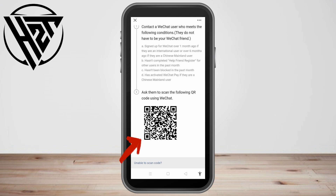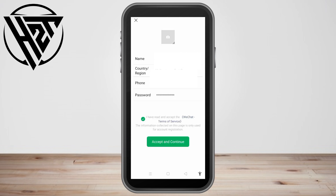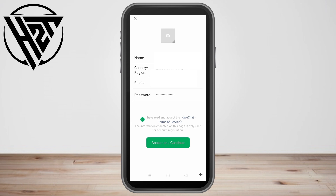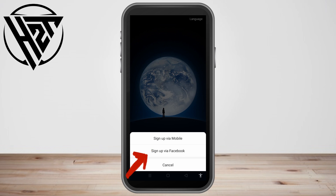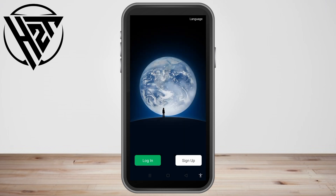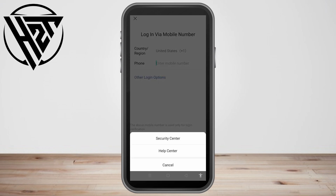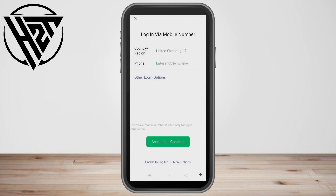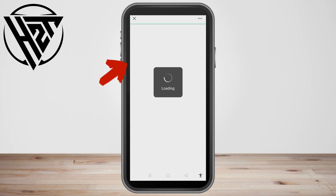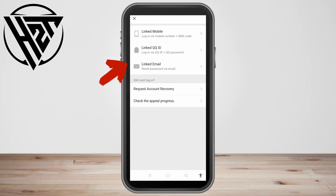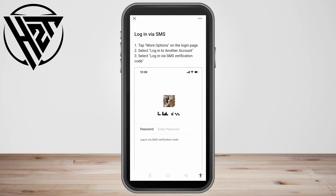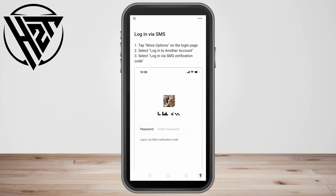You can also log in via mobile — they'll send you a code to create a new account, but this depends on your region and country. You can also sign up via Facebook, though it's not really recommended since there are extra steps involved. When it comes to logging in, there are multiple options: linked mobile number, QQ ID, email address, and so on.